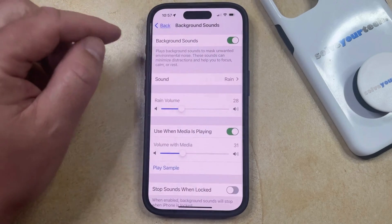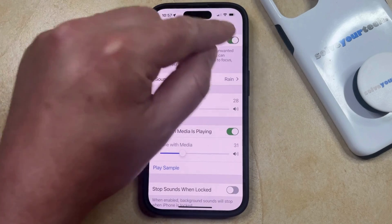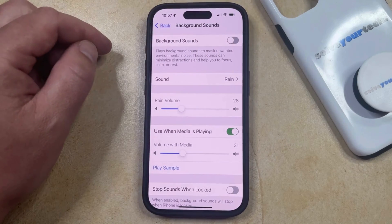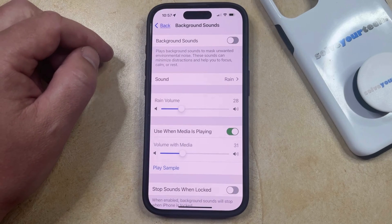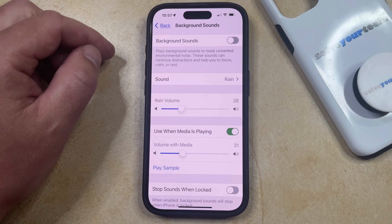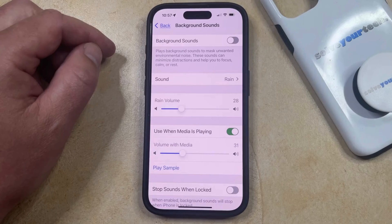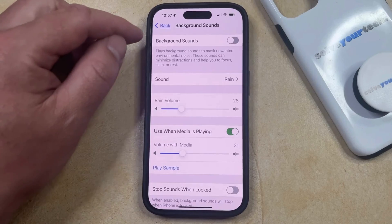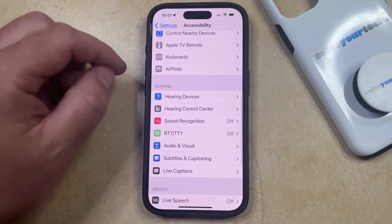Once you're done, you can just go back and keep it on, or you could turn off Background Sounds. If you think this is something that you're going to be using on a regular basis, then you may also want to add the ability to play Background Sounds to your Control Center. You can do this by going back to the Main Settings menu.